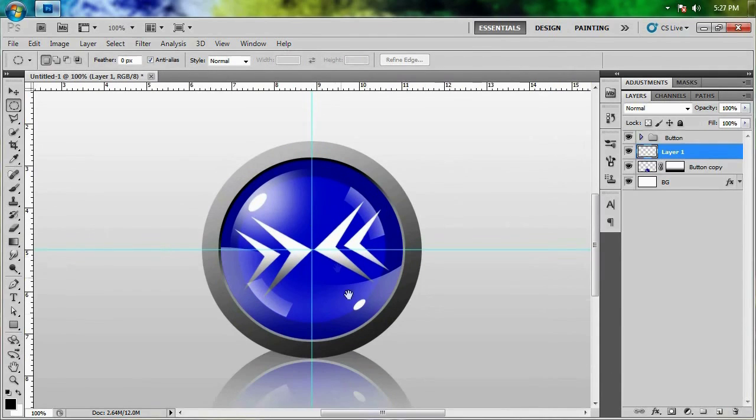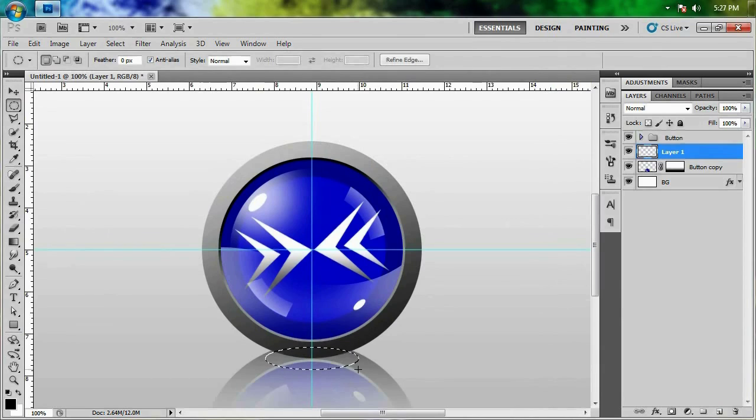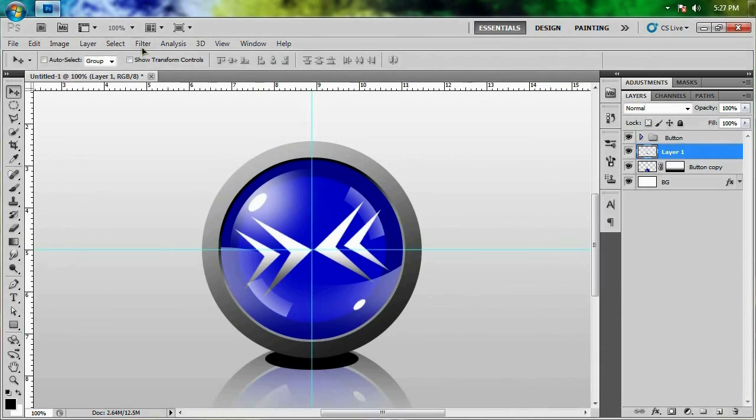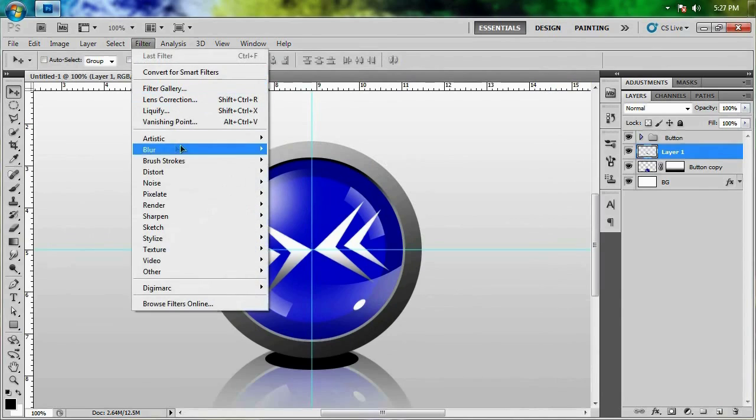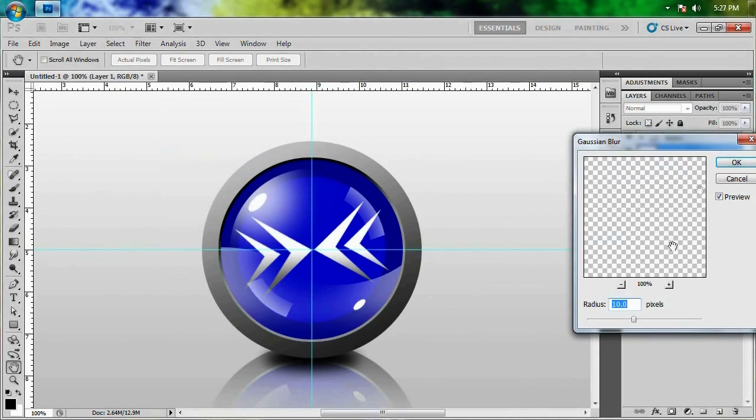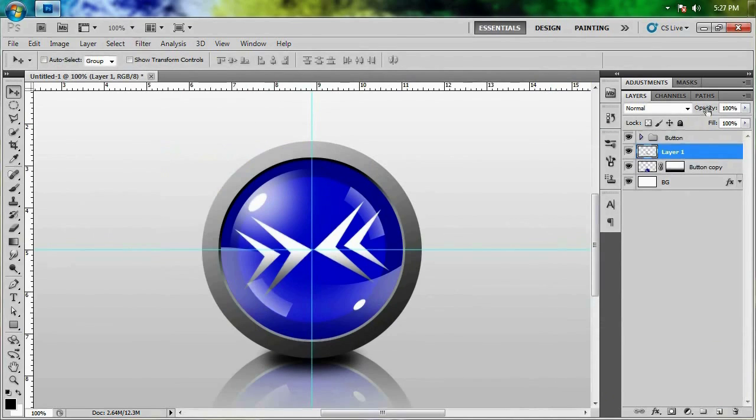And I'm just going to give this one more finishing touch by adding a shadow right there. I'm going to give it a little bit of a blur. That's 10 pixels. Lower the opacity. And maybe nudge it up a little bit.